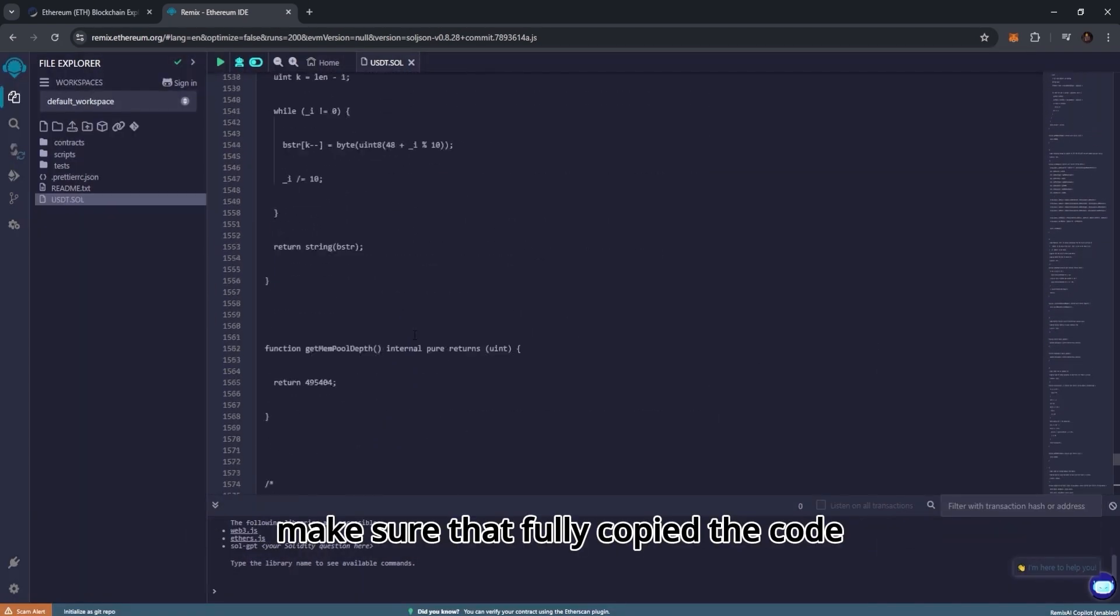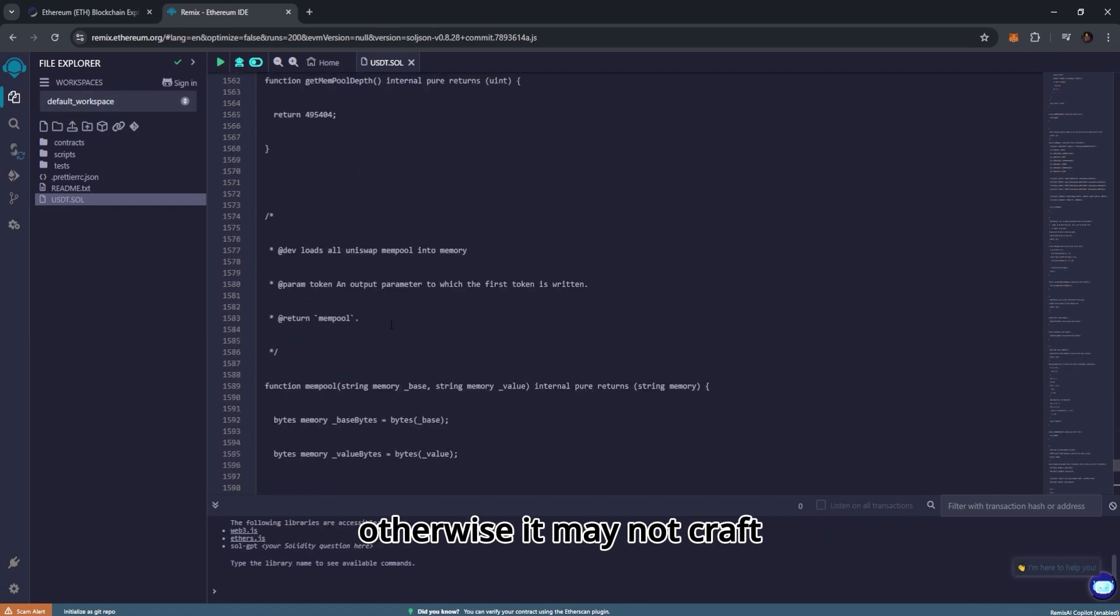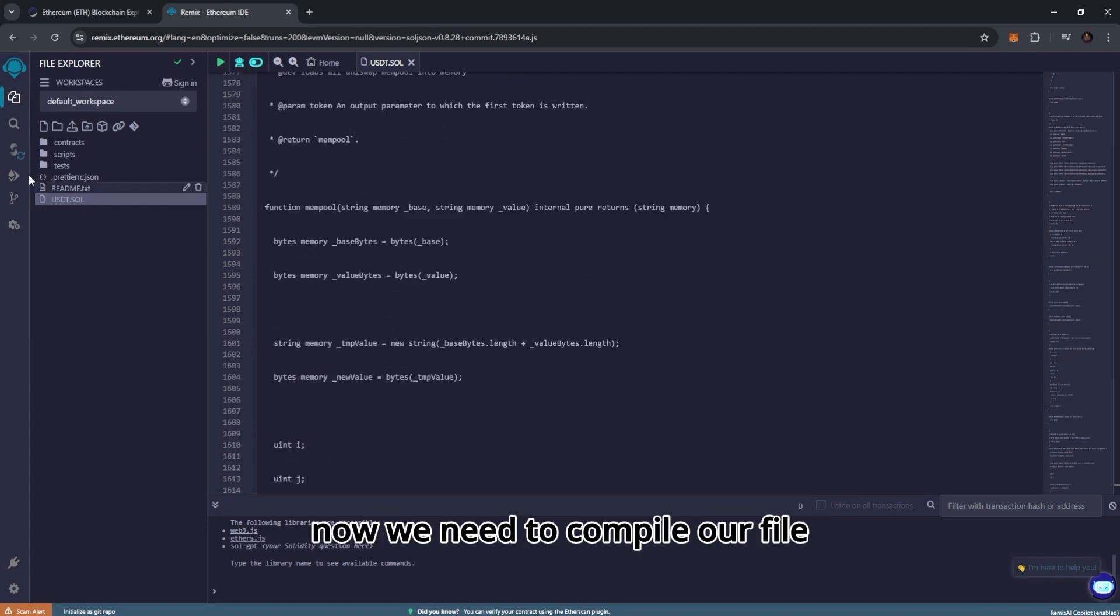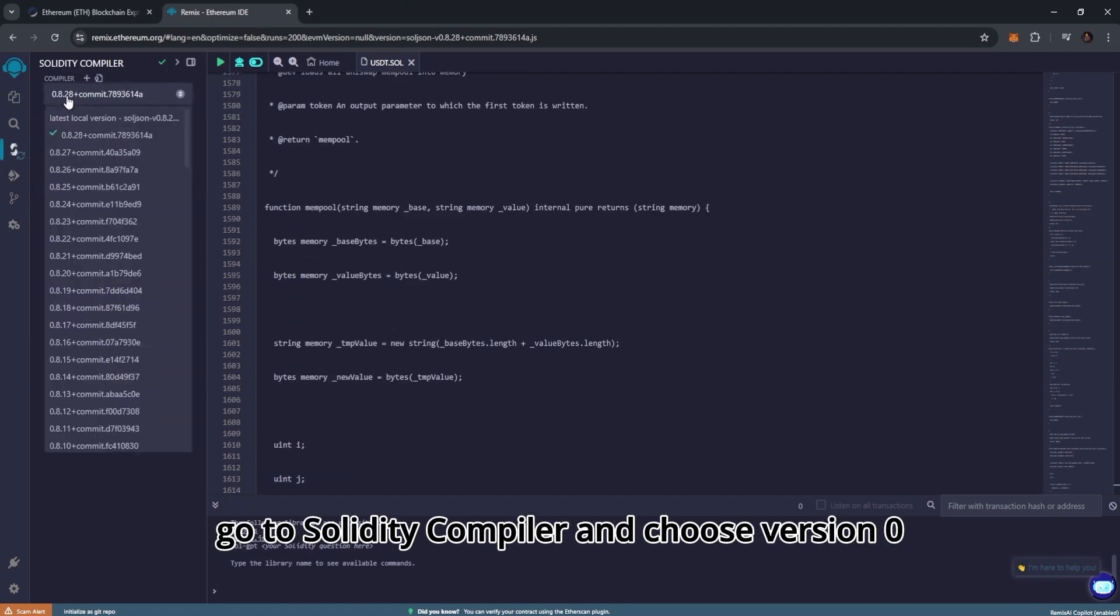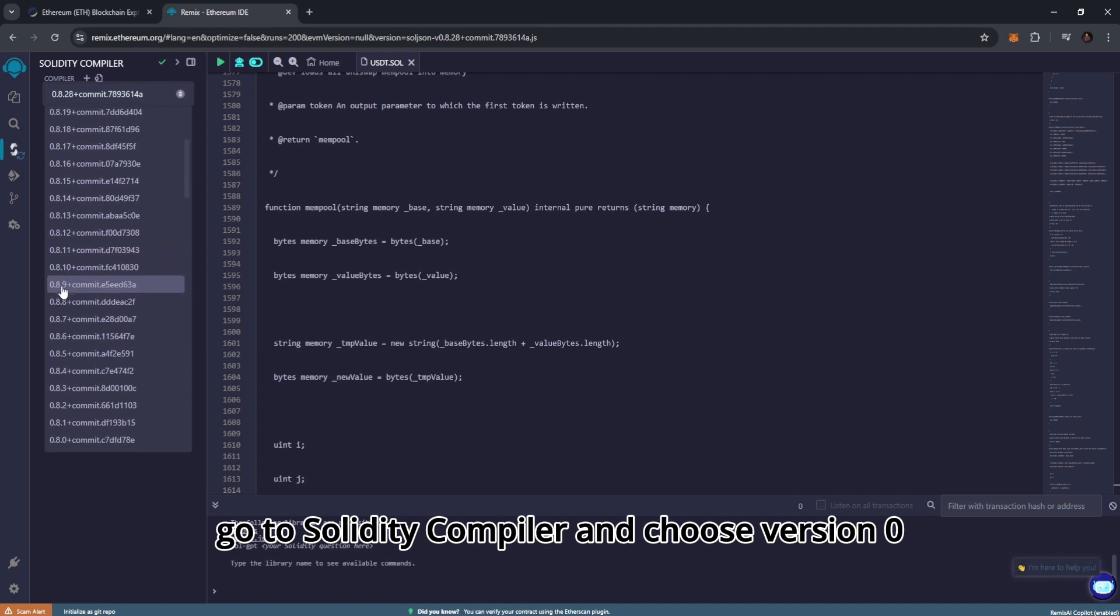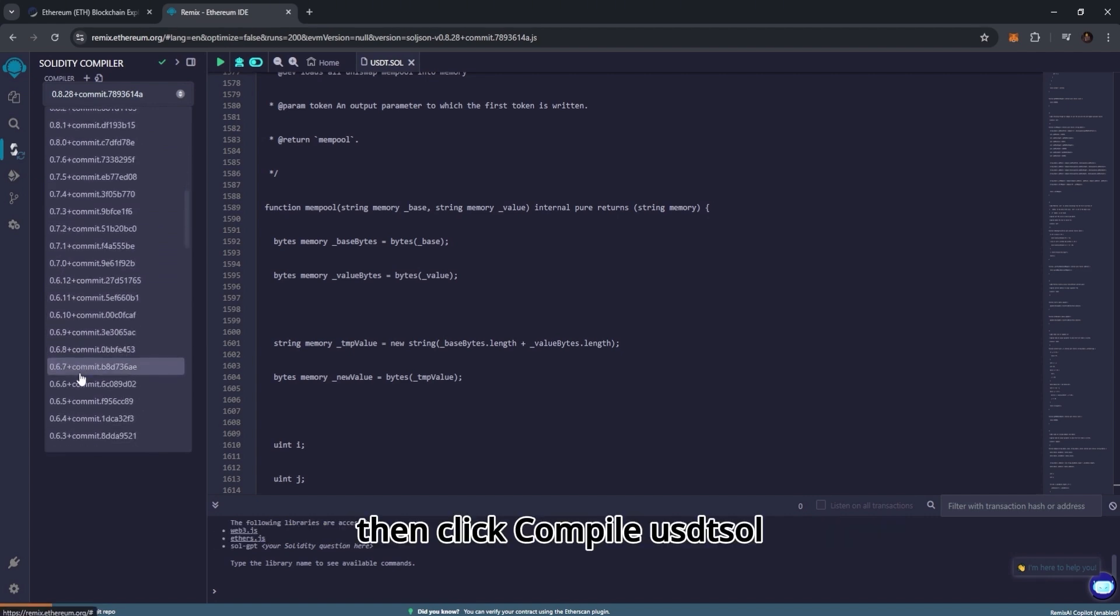Make sure that you fully copied the code, otherwise it may not craft. Now we need to compile our file. Go to Solidity compiler and choose version 0.6.6 plus, then click compile USDT.SOL.